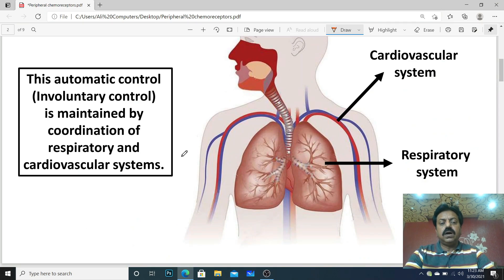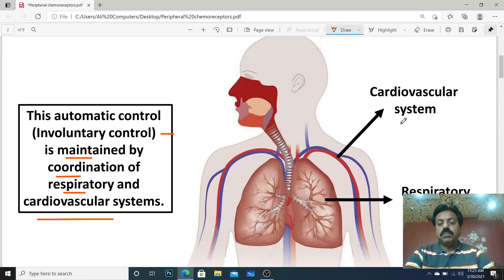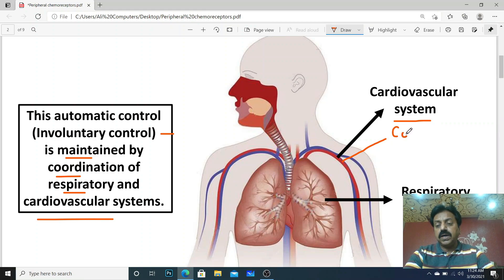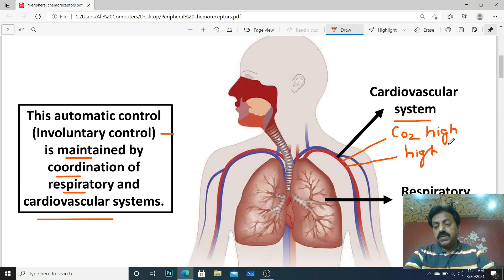Autonomic control of breathing means involuntary control of breathing, which is maintained by coordination of the respiratory and cardiovascular systems. Coordination means working together. When CO2 level in the blood becomes high, this is called hypercapnia — it acts as a stimulus to increase ventilation. When proton level in the blood becomes high, this condition is called acidosis, where pH becomes low and blood acidity increases.